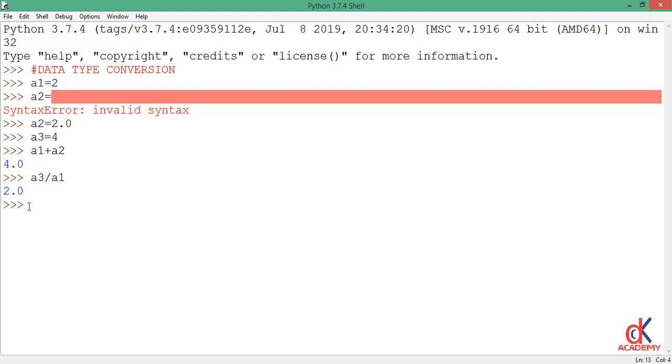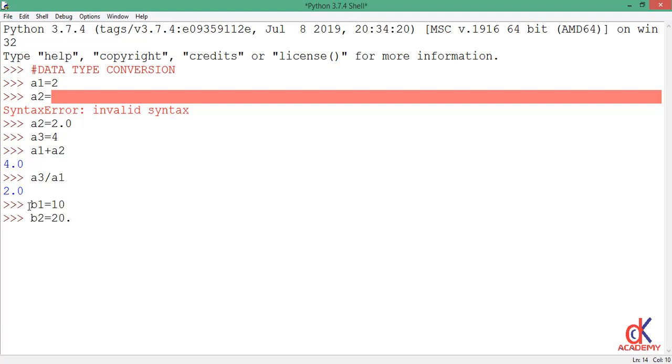Now we move to explicit data type conversion. In explicit data type conversion, we explicitly tell Python to perform the conversion. I will make another 3 variable assignments again to illustrate this. So I have b1 equals to 10, then I have b2 with the float value 20.4, then I have b3 holding the complex value 2 plus 3j.